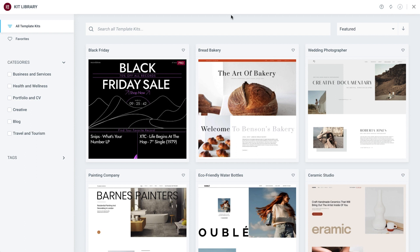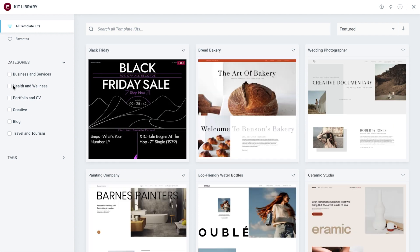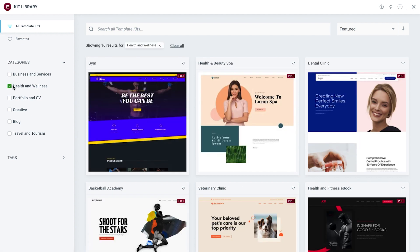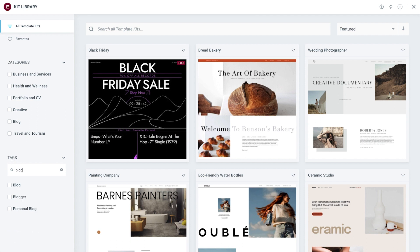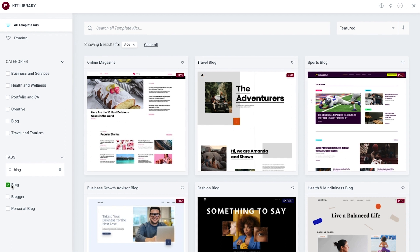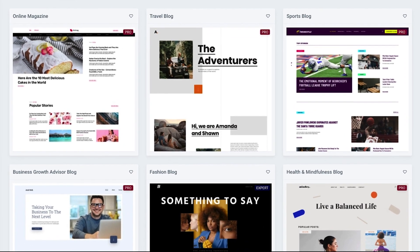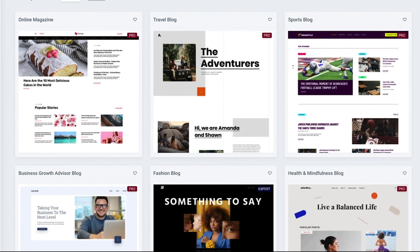On the left side are helpful filtering options to help us find the best suited kit for our project. We can use these checkboxes to search by categories and tags, or use the search bar by typing in specific keywords. Some kits will show a pro or expert tag, meaning they're only available for Elementor subscribers on the pro or expert tiers, respectively. These exclusive kits offer a variety of templates that incorporate widgets and features that are not available in the free version.